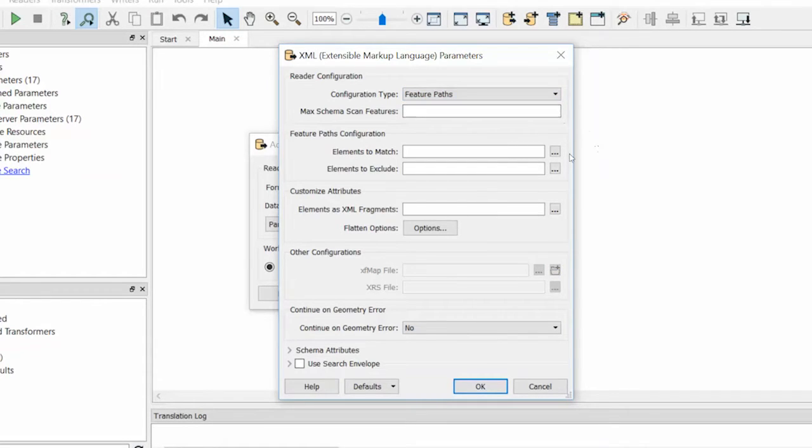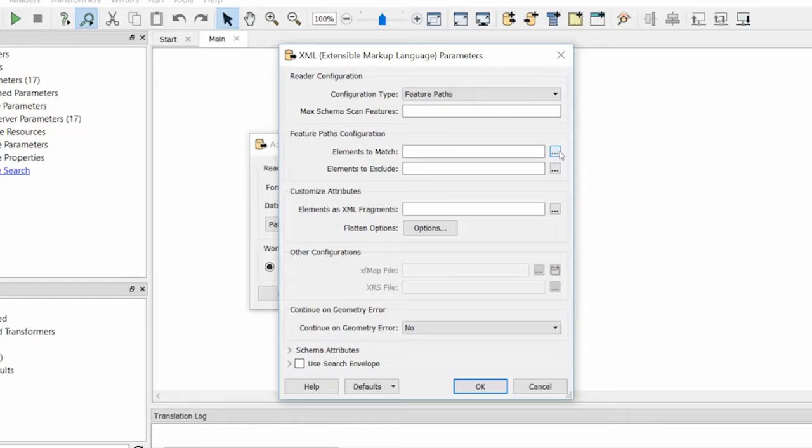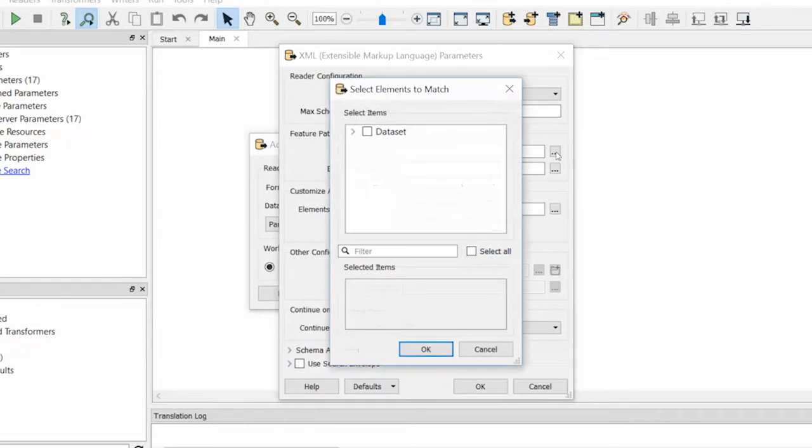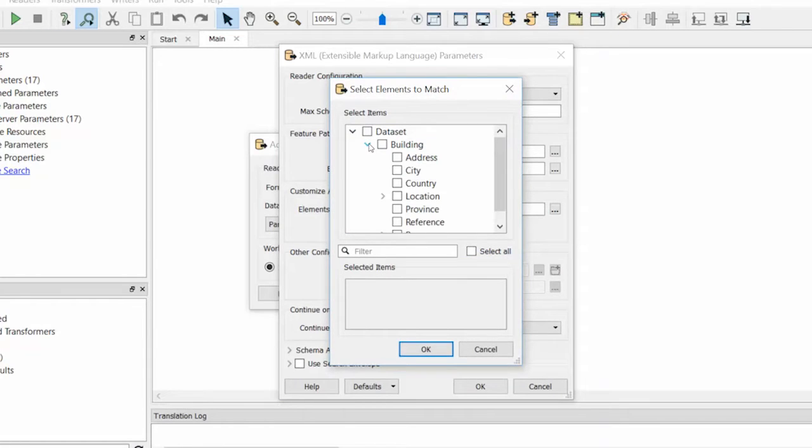In order to read any given XML document, you need to tell FME what elements you want to convert to FME features. This is done by defining what we call a feature path, or the node path from the document root to the object we want to extract. This feature path is stored in the Elements to match parameter. There is now a tree control that helps define feature paths automatically. This removes a lot of the guesswork about how to read a new XML data set.